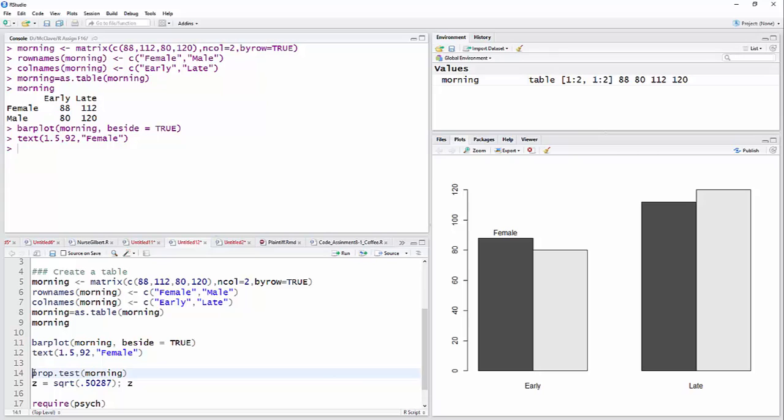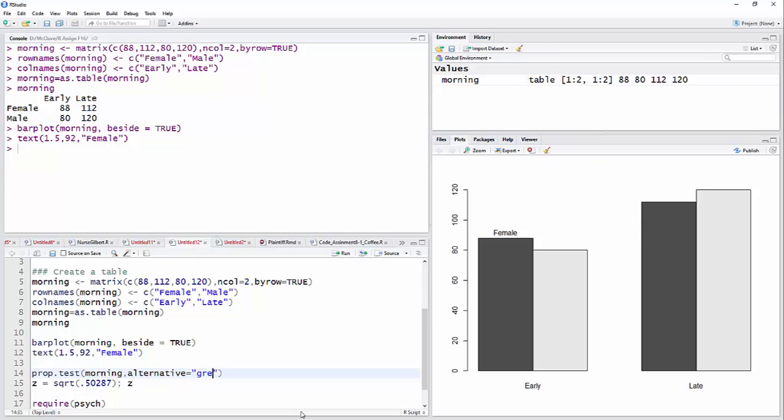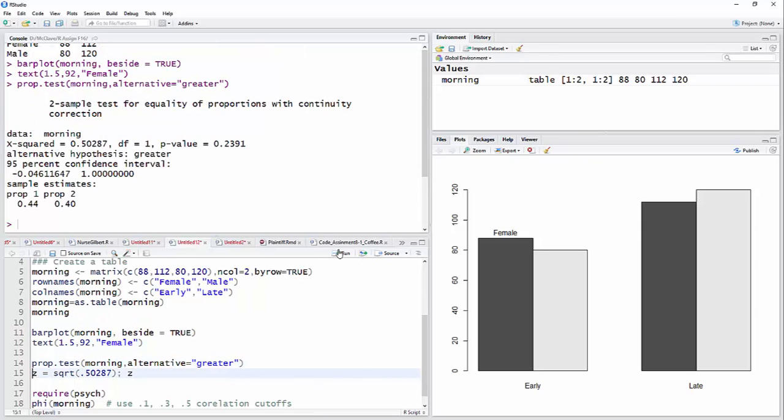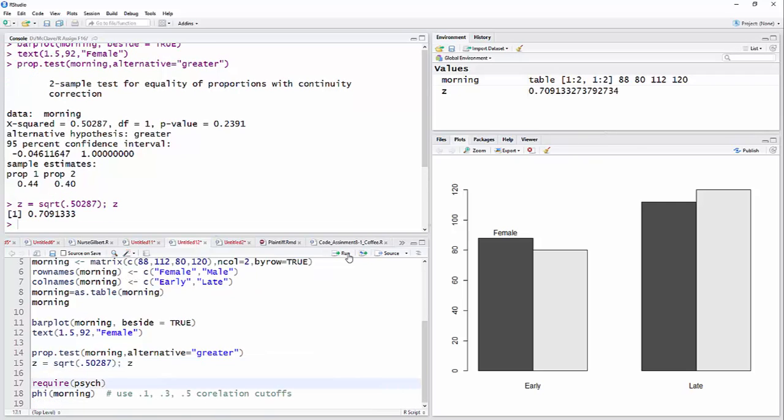Then I'm going to do a prop test on the table morning. And this is a one tailed test, so I should make this alternative equal greater. And there we go. You can see now that I have a p-value of 0.2391, and then there's a chi-square value. The z value is just going to be the square root of that. So in this next row I put z is equal to square root of whatever the value I have there for chi-square. I could put the z on a separate row, but instead I just put colon and z.